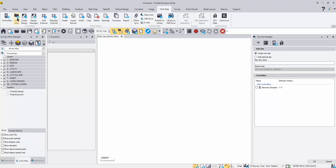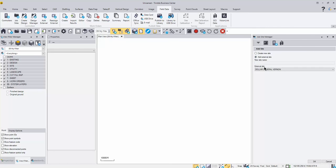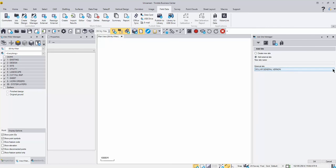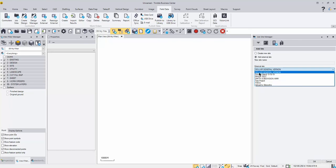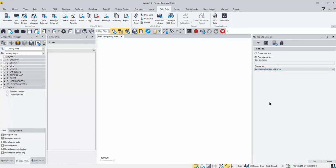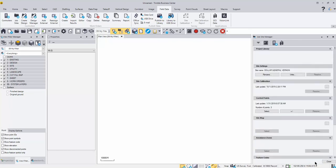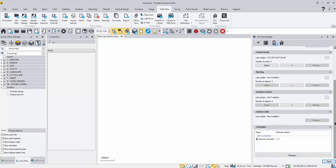When you go to the Job Site Manager, you can create a new site or add an external. What we want to do is add an external, and it's going to let you drop down a menu of the projects you've copied over. I copied over this Dollar General job — that's the one I want — so I hit OK, and you'll see it brings in the site name, the site calibration, the control points, and anything associated with it in your controller.